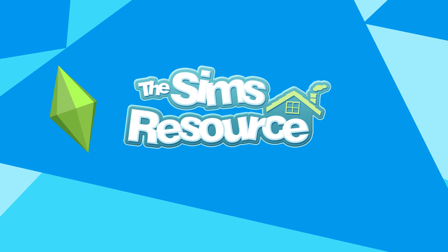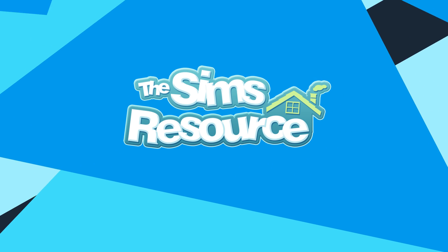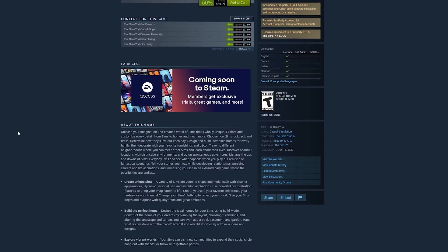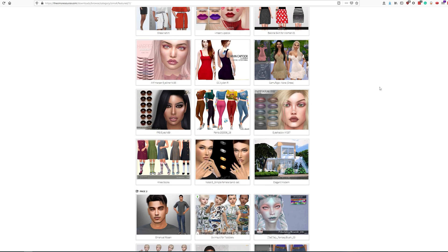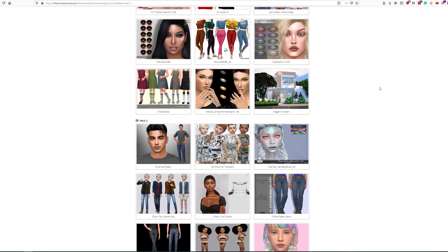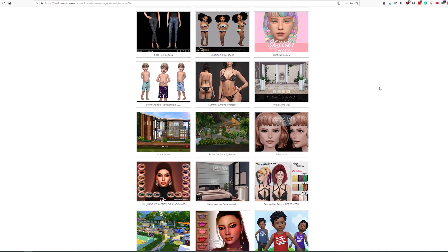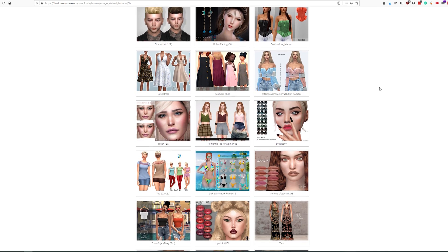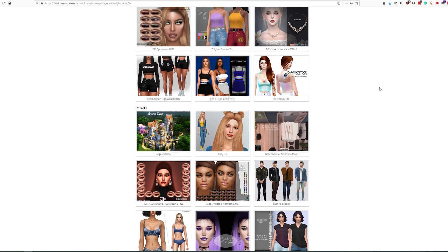The Sims 4 has finally arrived on Steam, and to celebrate, we've put together a quick and painless guide to get you started with adding free custom content to your game. TheSimsResource.com has been around since 1999 and has over 130,000 high-quality, pre-tested, completely free mods for The Sims 4 from a rich community of talented artists from around the world.